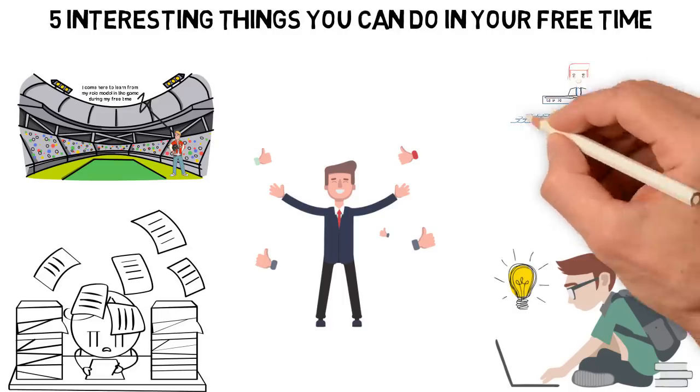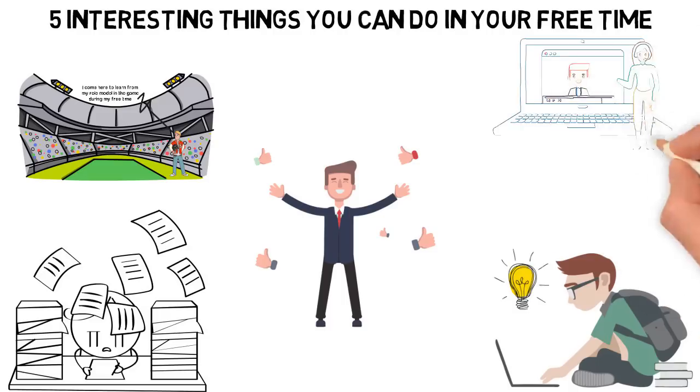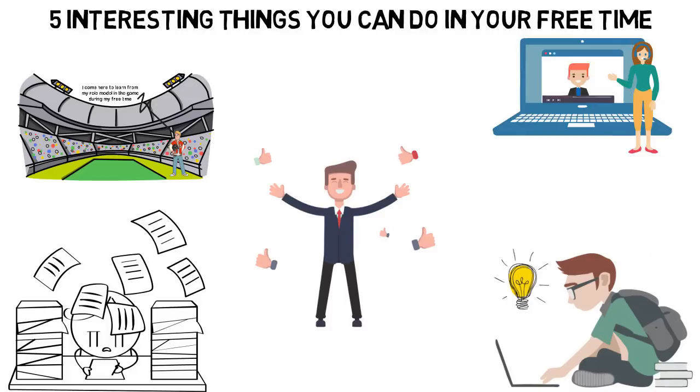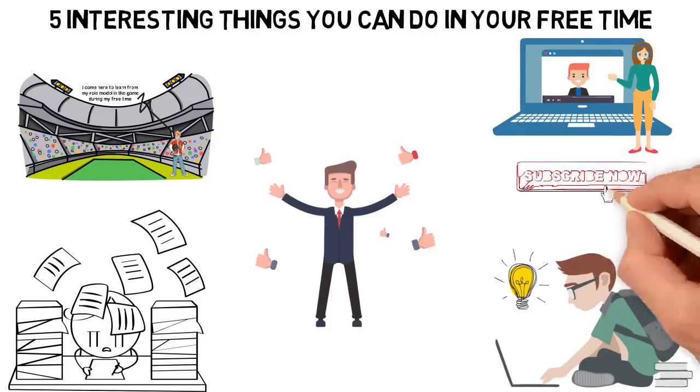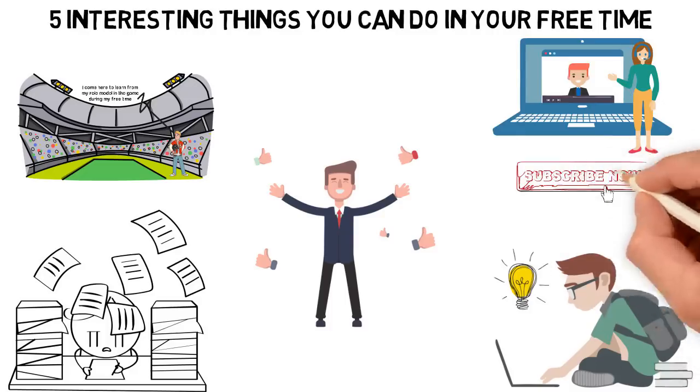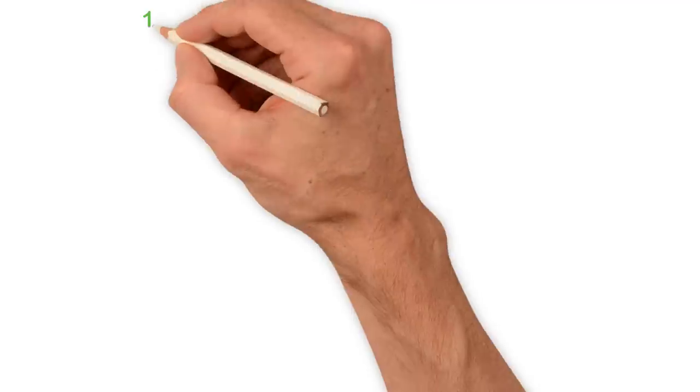In this video, we'll be sharing with you 5 interesting things you should do in your free time. If you're new here, consider subscribing so you won't miss other interesting videos like this.